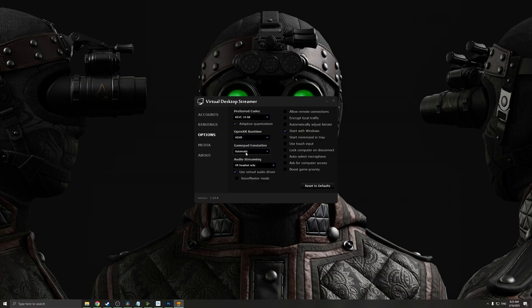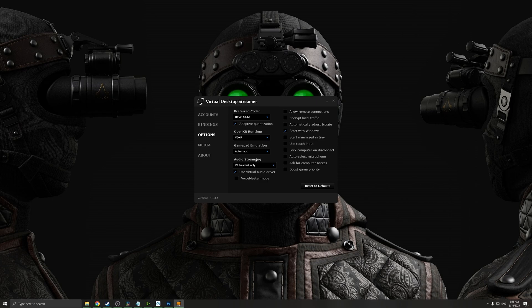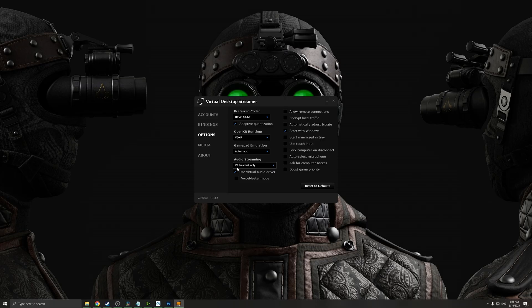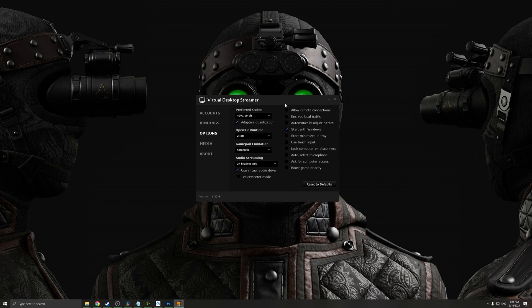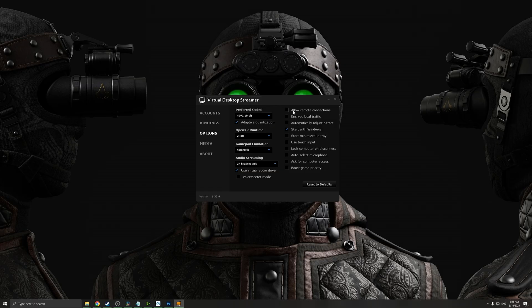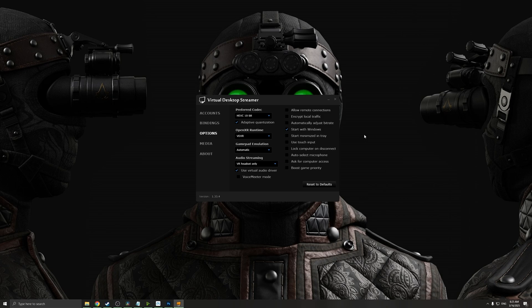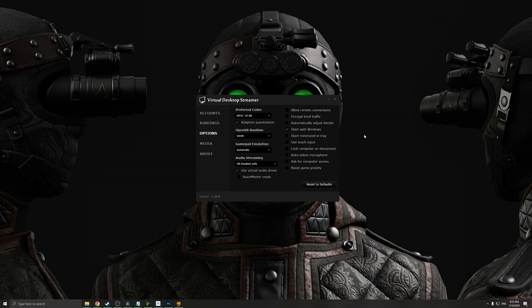For gamepad emulation, leave this to automatic. And for audio streaming, make sure that your VR headset only is enabled and you have virtual audio driver enabled. Over here, leave those settings as you prefer, but personally I just start this with Windows. Next, let's jump into my headset and see what settings we need to set up there.